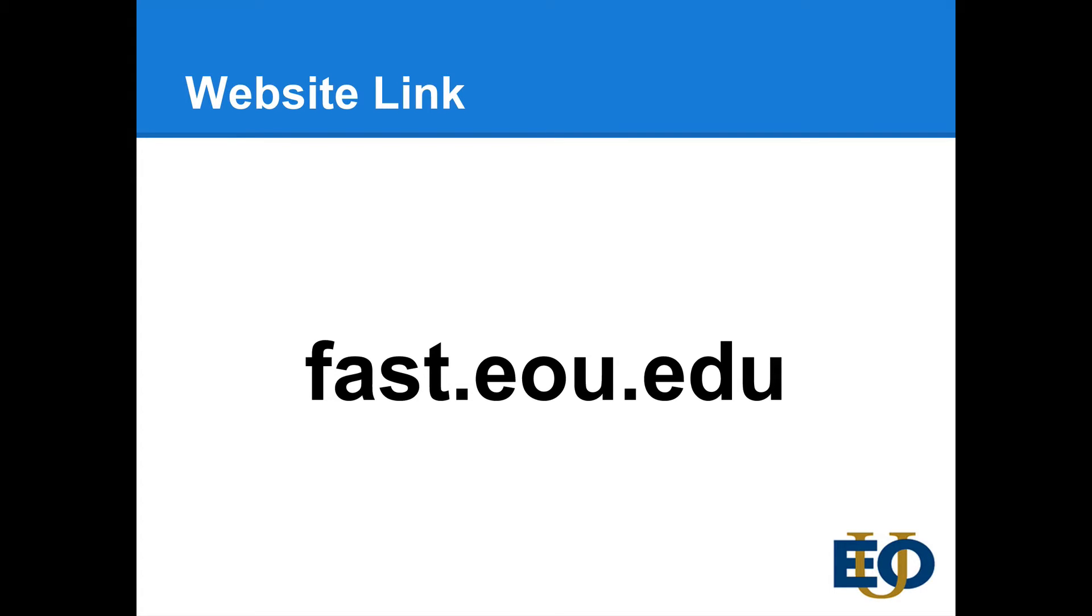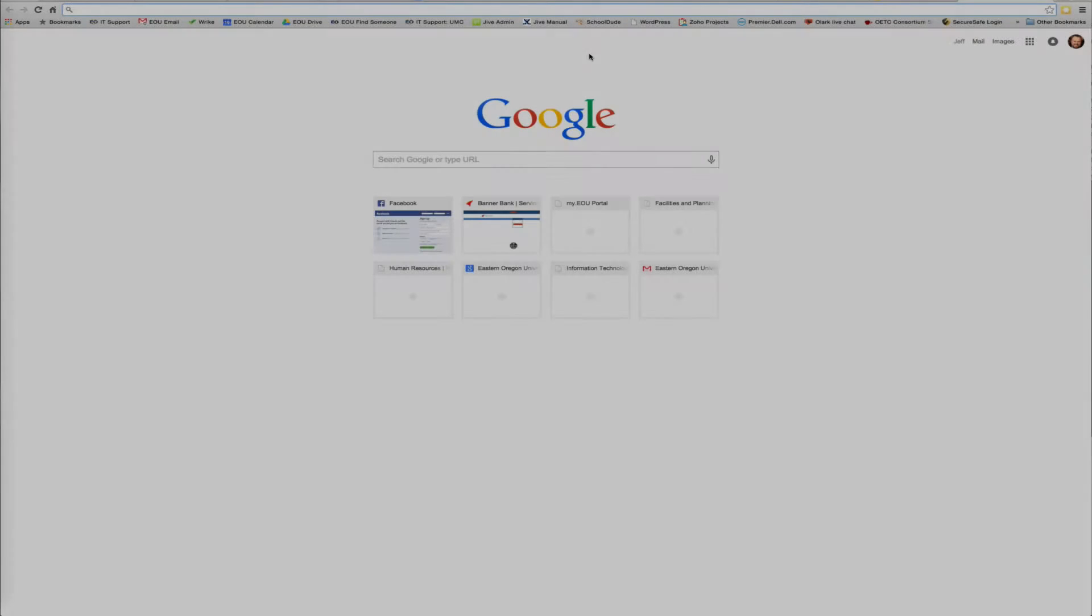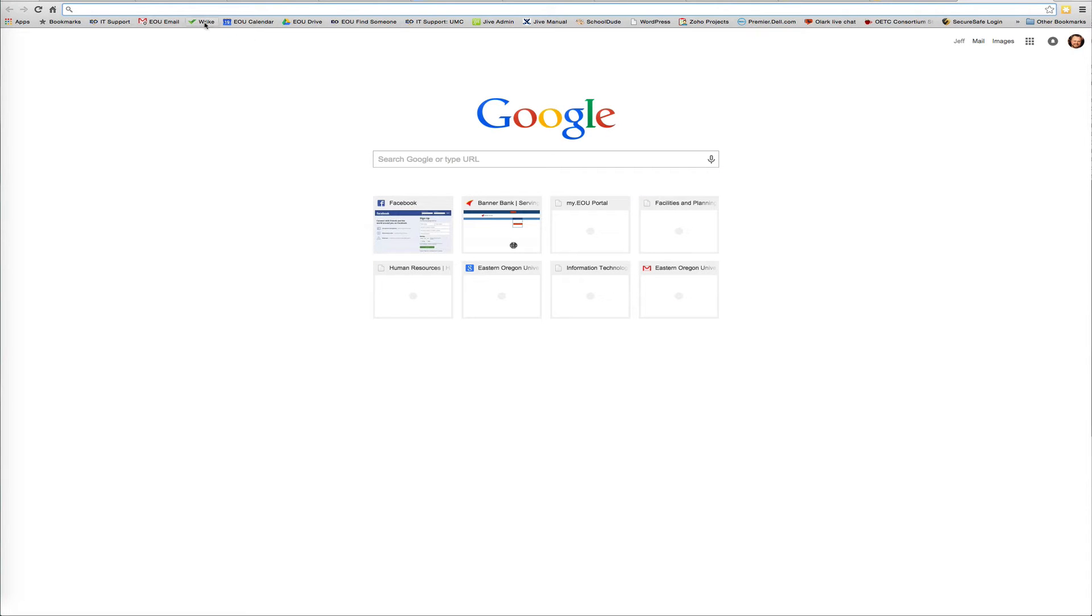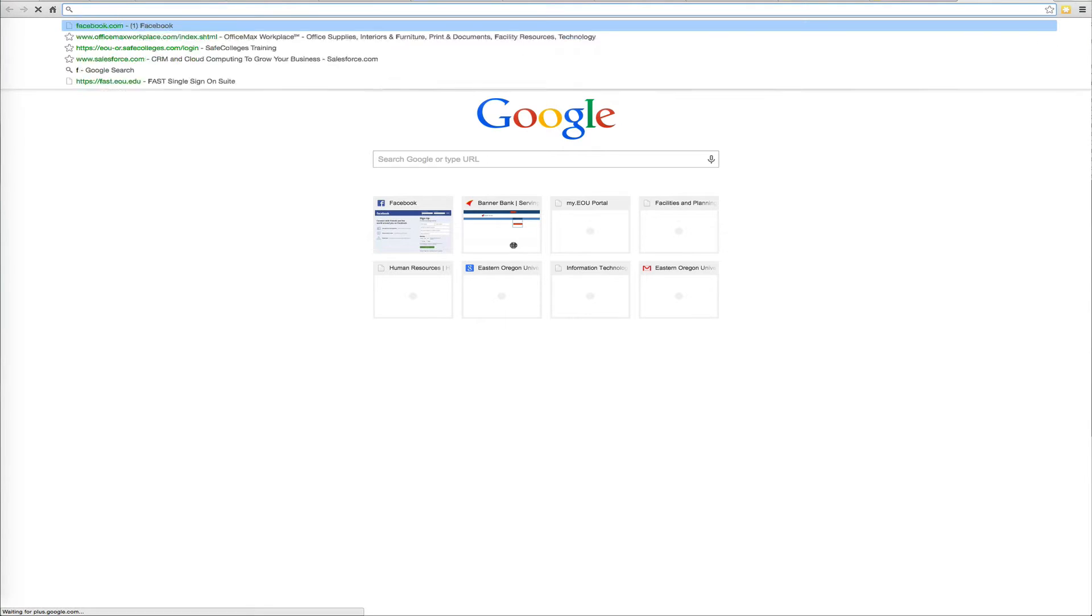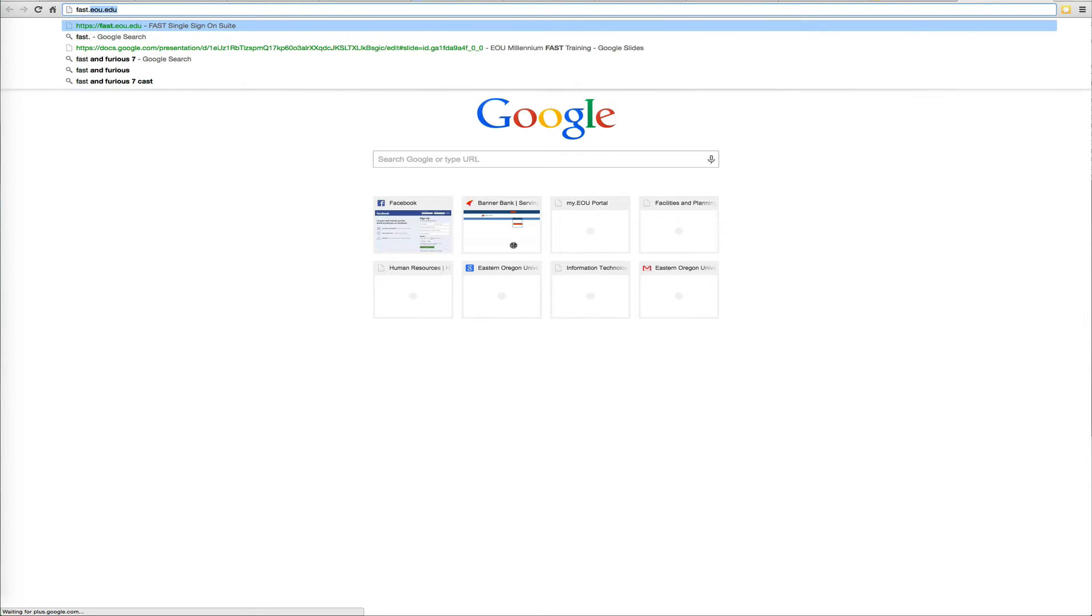Go ahead and type that into your address bar in any browser that you want. So here I am at a browser. I'm just going to go ahead and type FAST into the address bar.